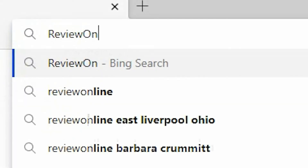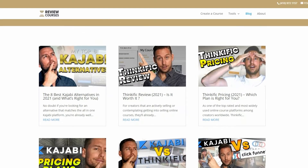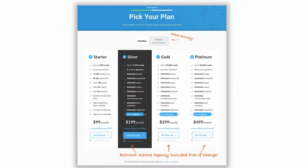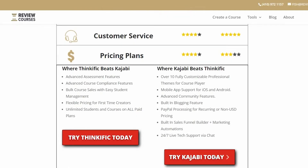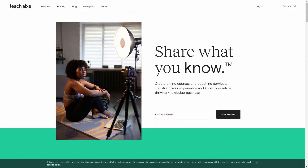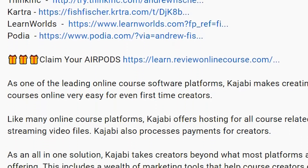Just a reminder to check out reviewonlinecourse.com. It's a collection of all my software reviews — the pros and cons of each platform — to help you decide which one is right for you. If you decide to use any of my links to trial a platform like Kajabi, Thinkific, or Teachable, you get a free pair of Apple AirPods as my way of saying thank you. Check the description box below for more details.